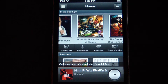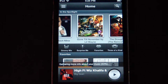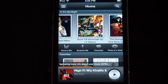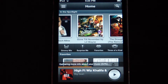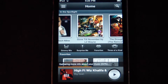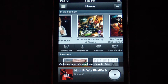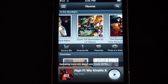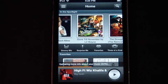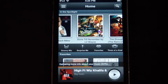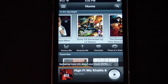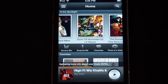TheAppleGoogle.com here, and today we will be taking a look at Groove2 Music Player for the iPod, iPhone, and iPad. This app will cost you about $4 in the App Store, so let's just go ahead and get into it.